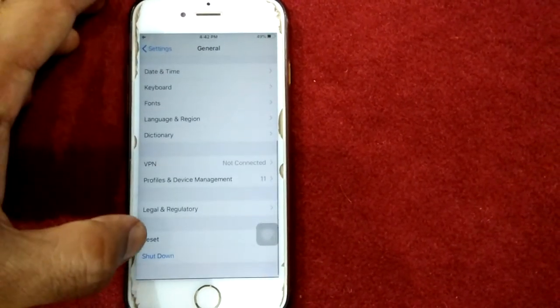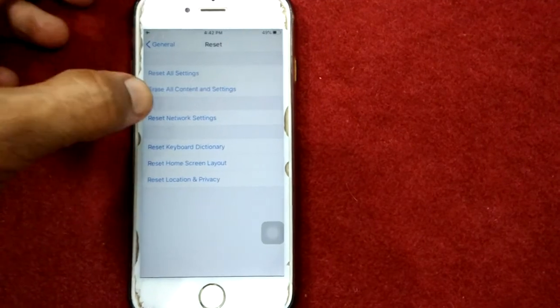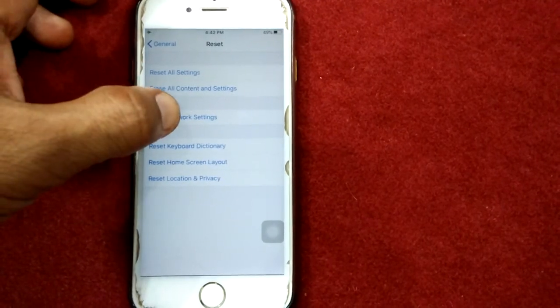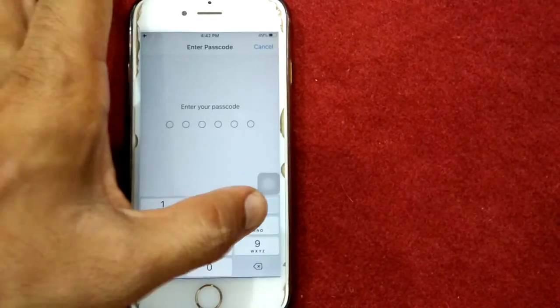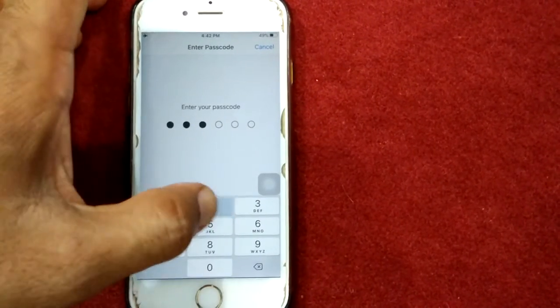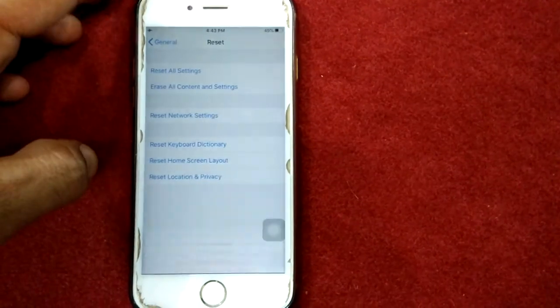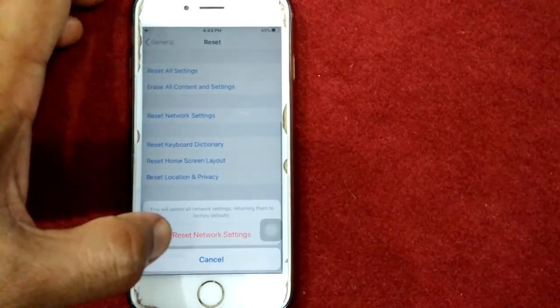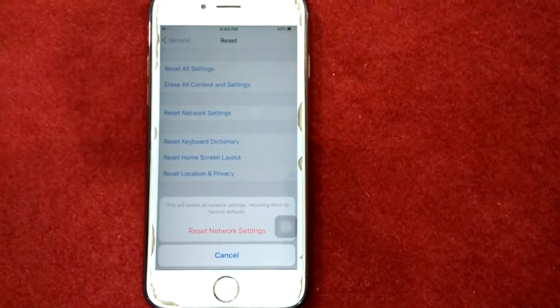Solution number five: reset network settings. To reset network settings, launch Settings, then go to General, scroll down and tap Reset, then tap Reset Network Settings. Enter your password and tap Reset Network Settings again to confirm.